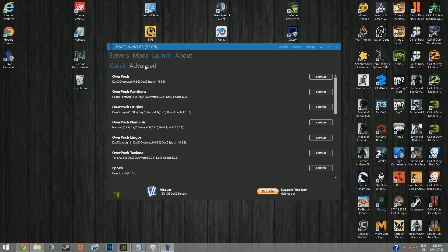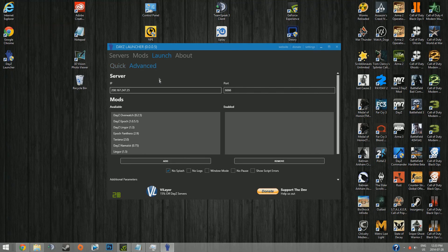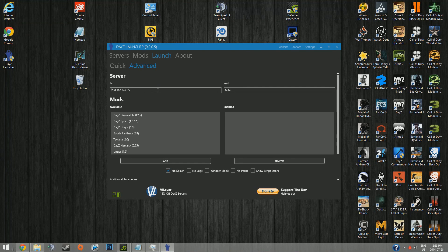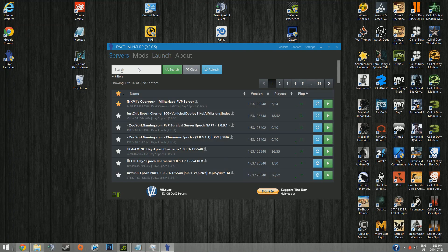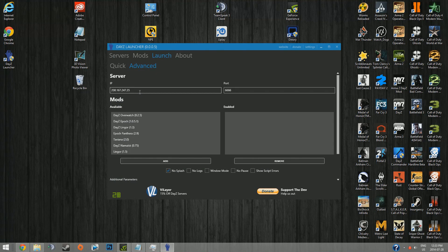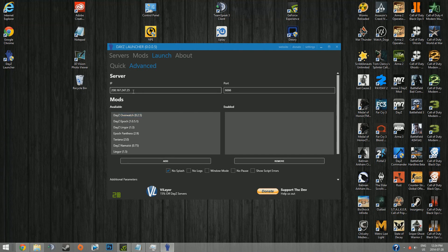The advanced section of DayZ Launcher really isn't that useful. It's kind of just to launch directly to a server if you have the IP and port of it. But I don't really know a situation where you'd have the IP and port and not the name, and you can just find it from the regular servers tab. But I will show you how to do it.